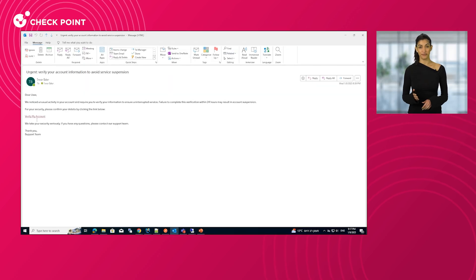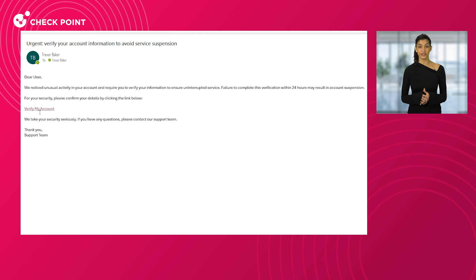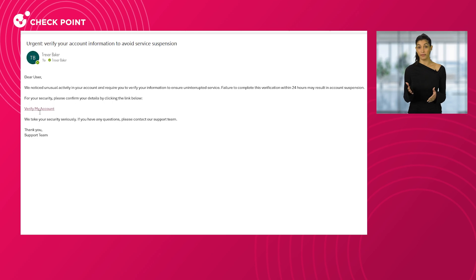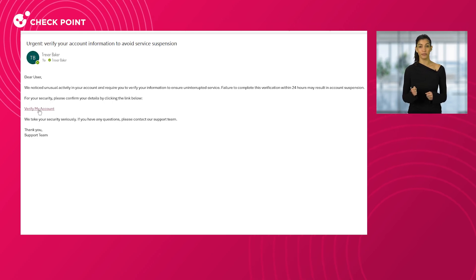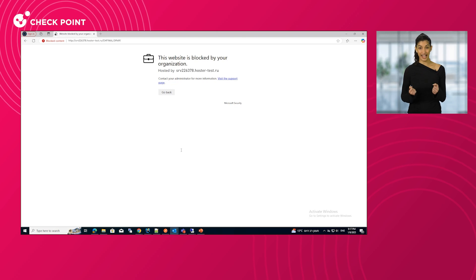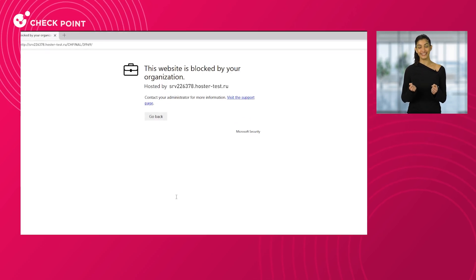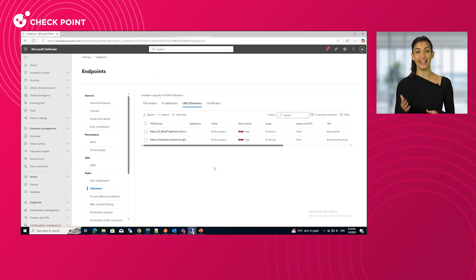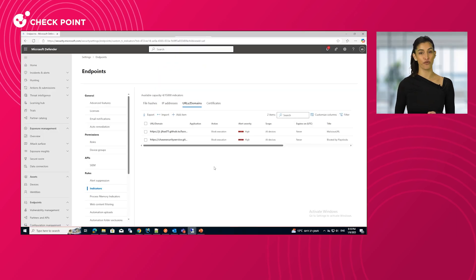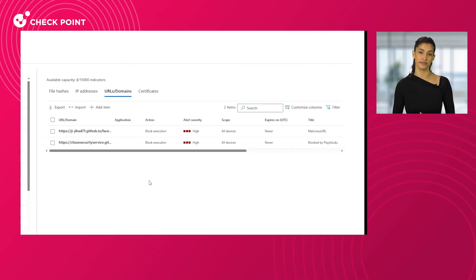In the next scenario, a different user is working from home, protected solely by Microsoft Defender. When this user attempts to load a phishing page, Defender, now empowered by PlayBlocks, instantly blocks the user's access to the site. The admin can, of course, verify the block on the Defender portal as well.